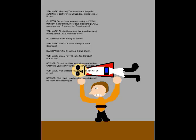That sword made the perfect darts! Now to destroy every eagle base in existence! Unless... Oh, you knew we were coming, huh? Well that won't matter anyway! Your days of poisoning Eagle agents are over! Prepare to die!